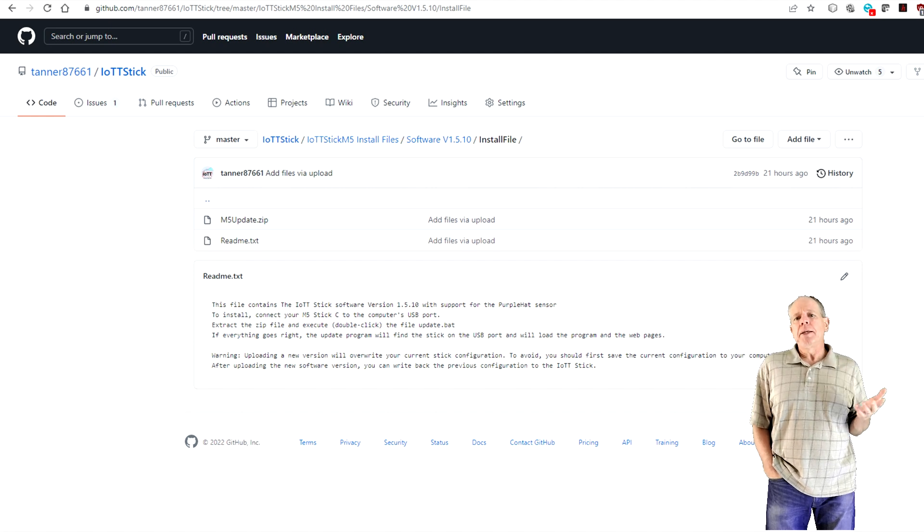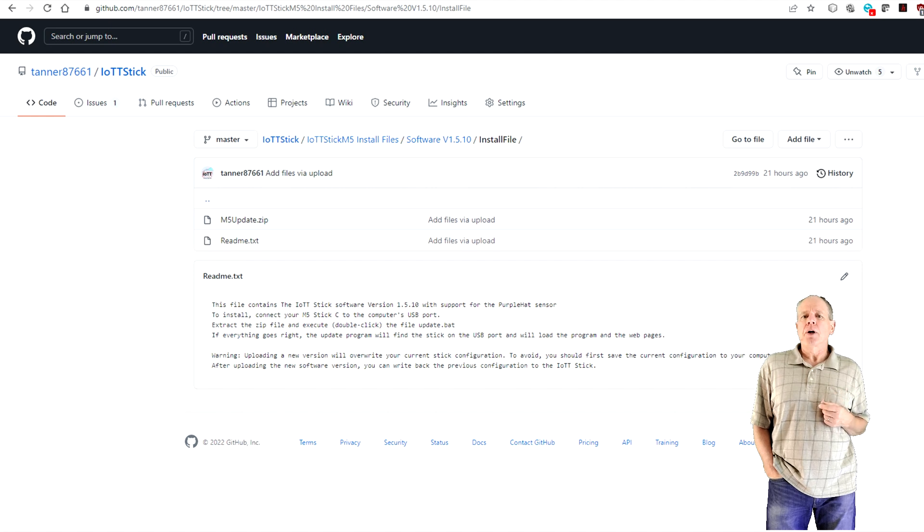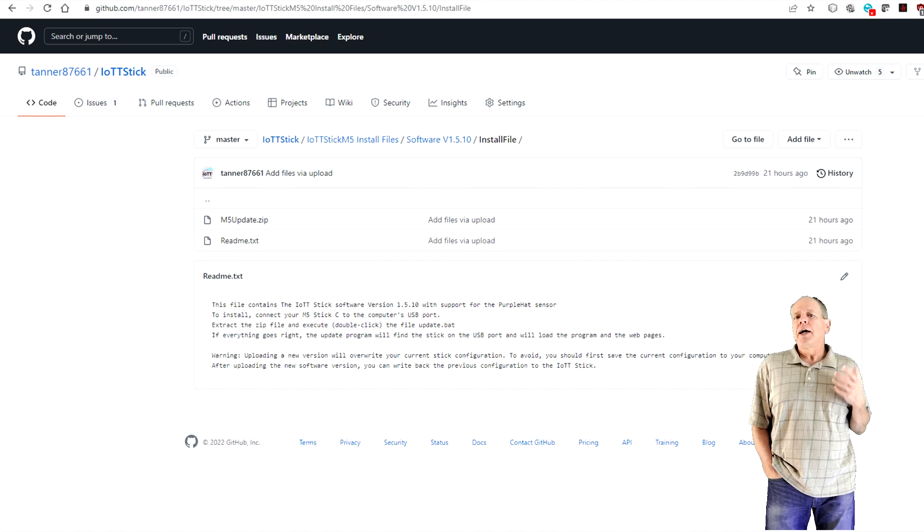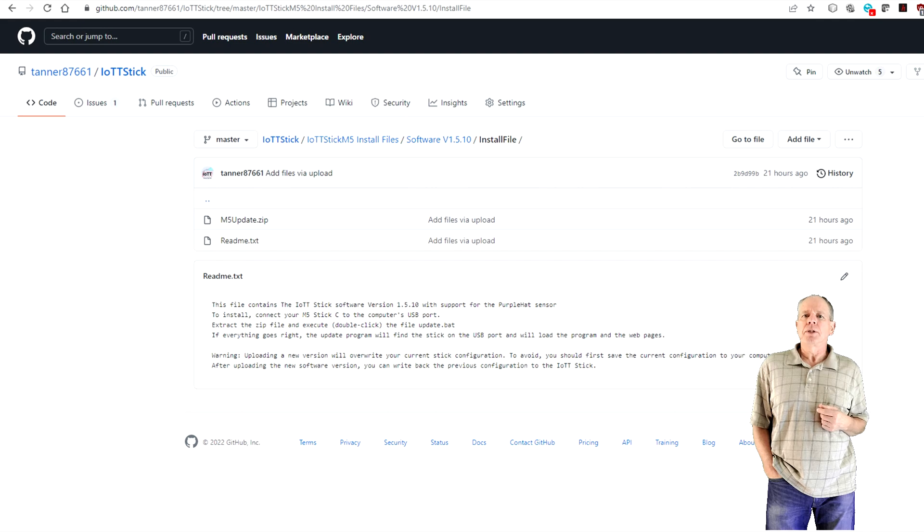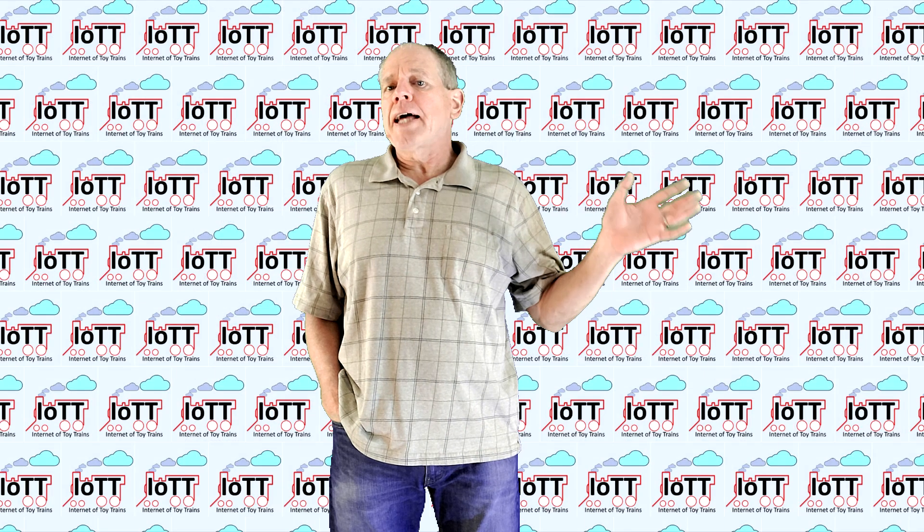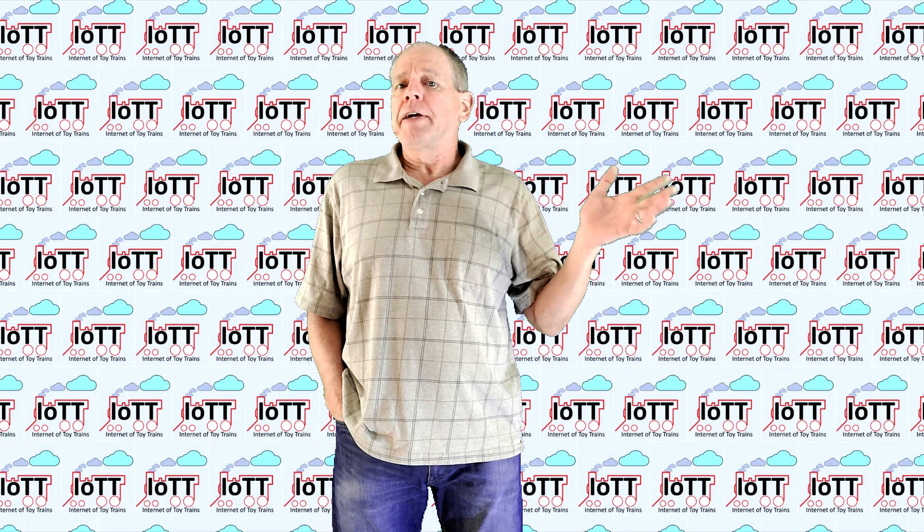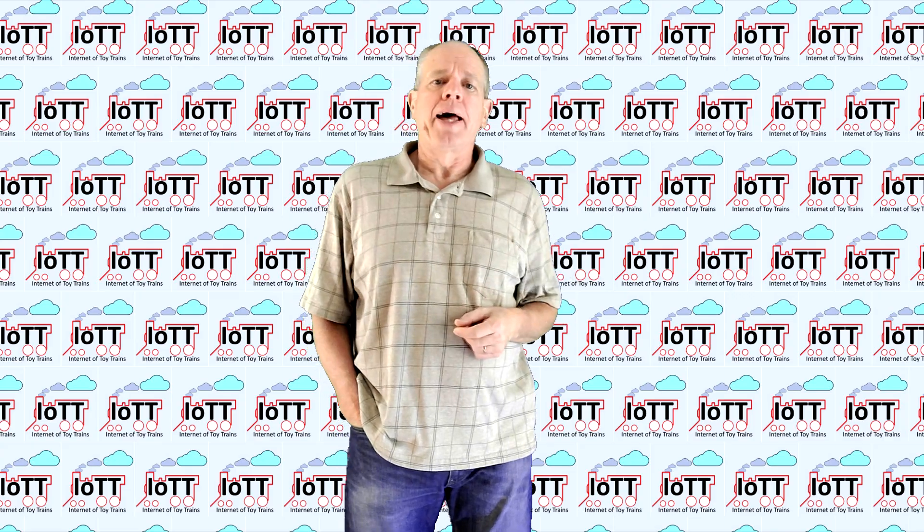As always, simply download it from GitHub, unzip it to your hard drive and run the update script that loads the new version into the stick. And with that out of the way, let's build the Purple Hat.